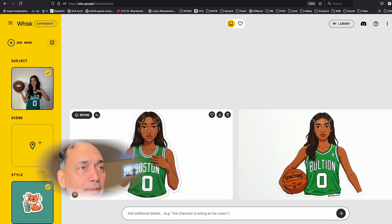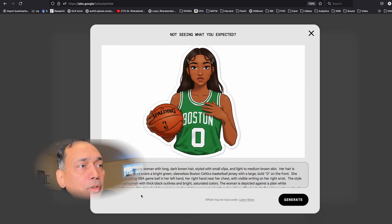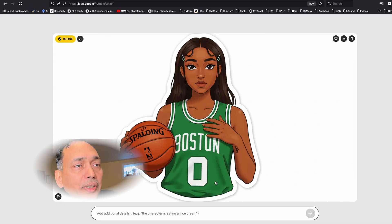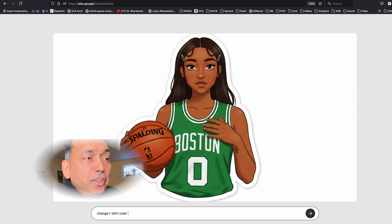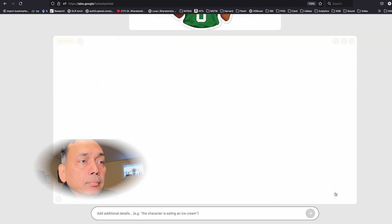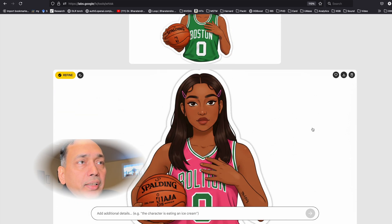Once you have this sticker, you can also go and refine it by adding anything here. You can also see the prompt and edit it directly. So let's change the color from green to pink — change t-shirt color to pink. And then you can see the color of the t-shirt is now pink.